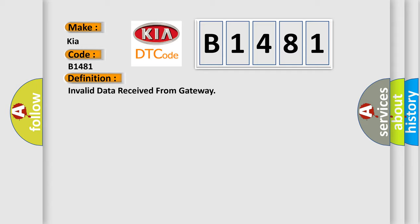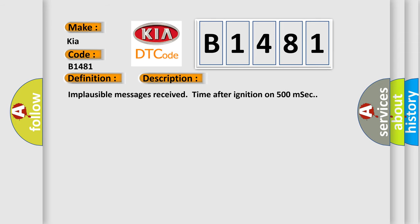And now this is a short description of this DTC code: Implausible messages received time after ignition on 500 MSEC.